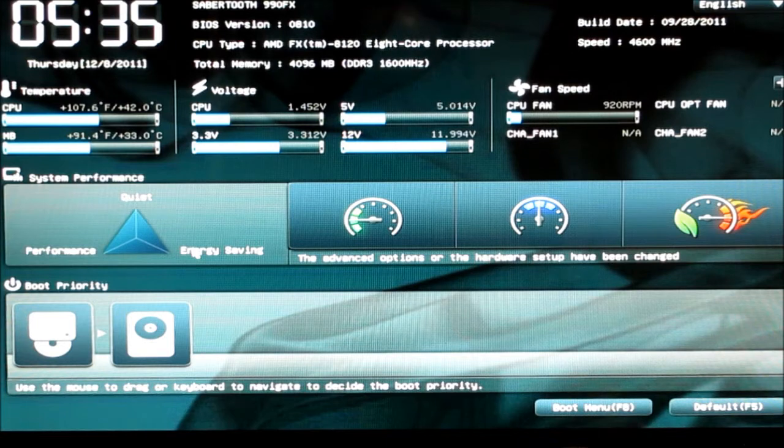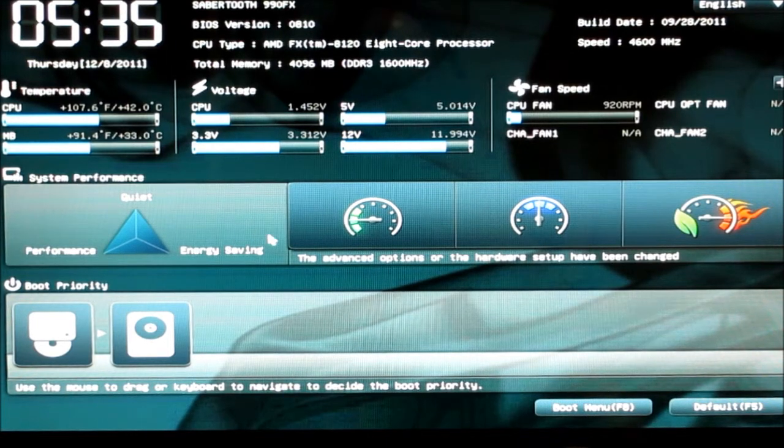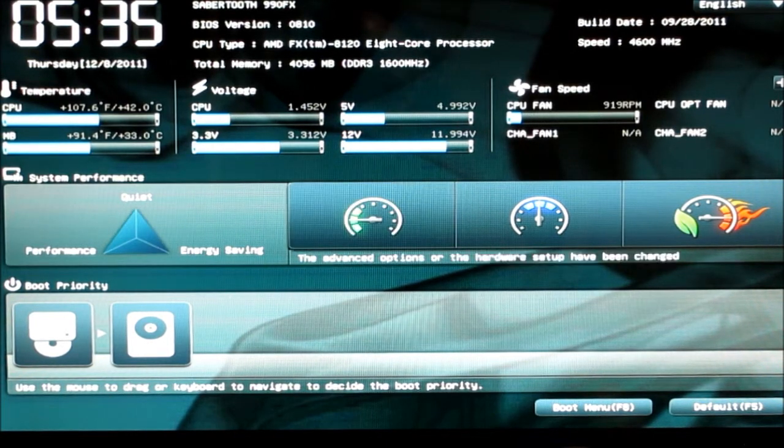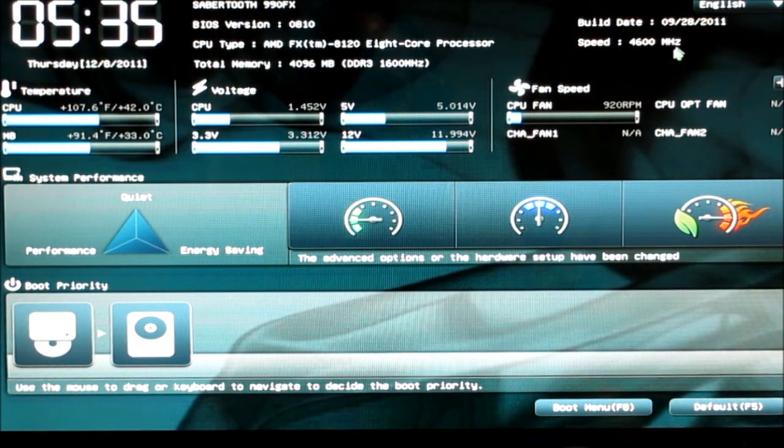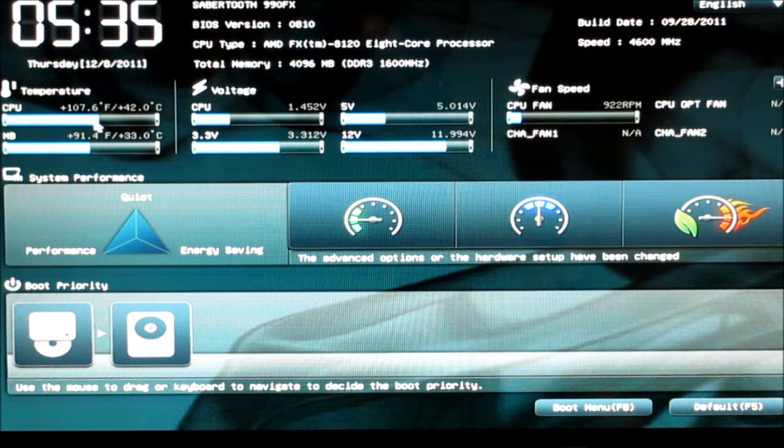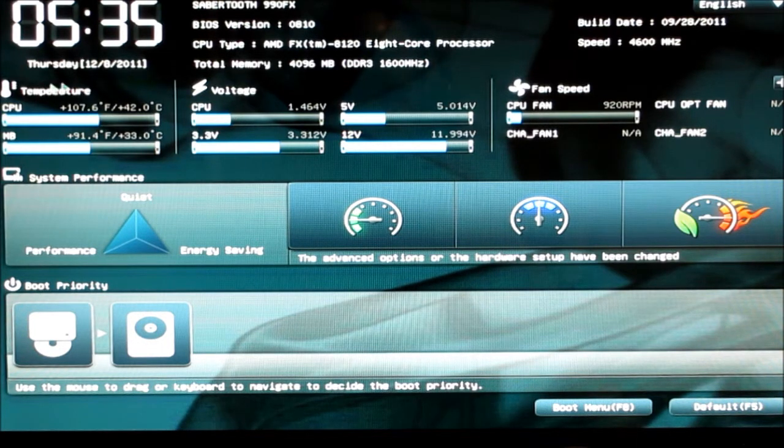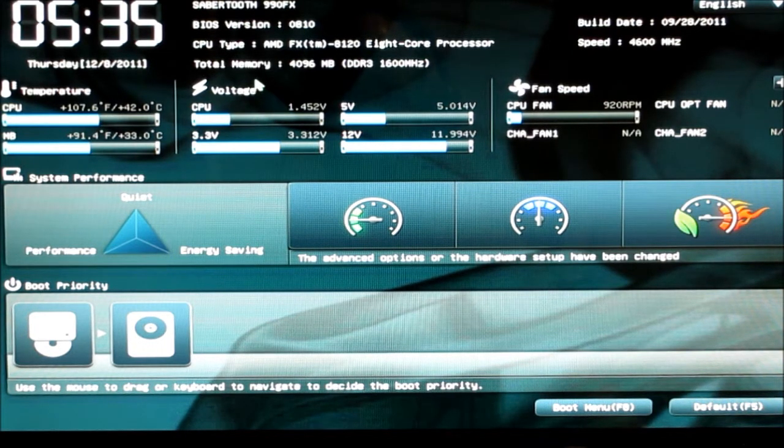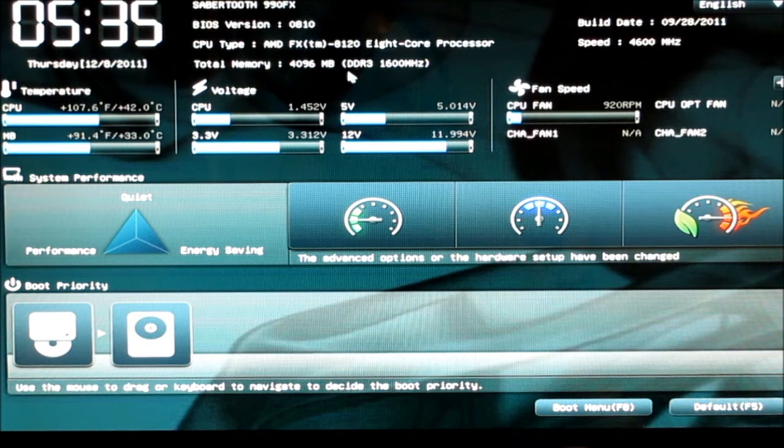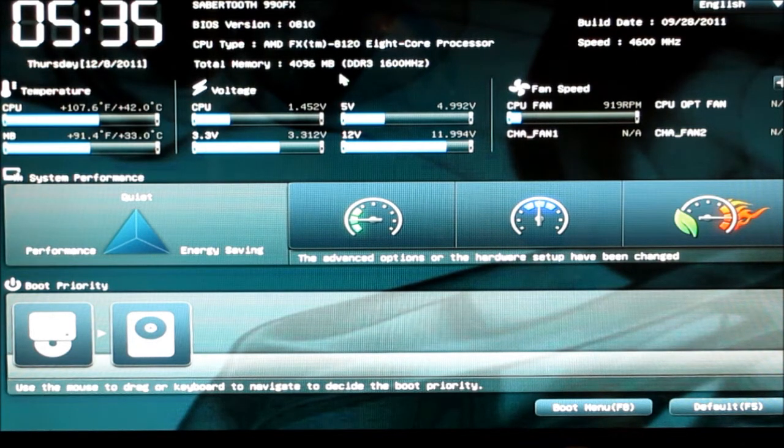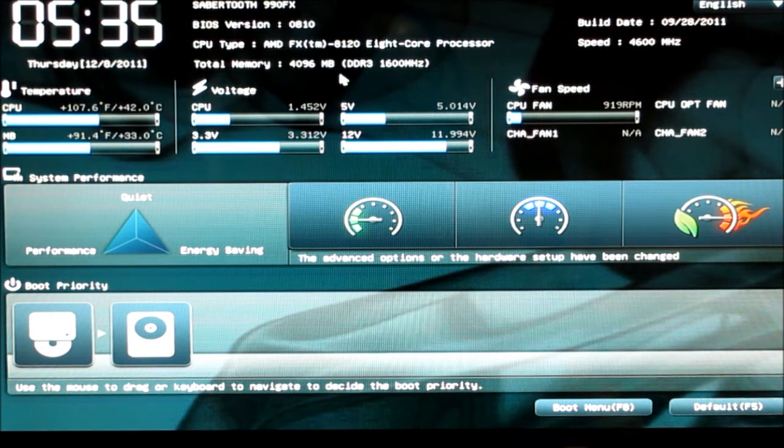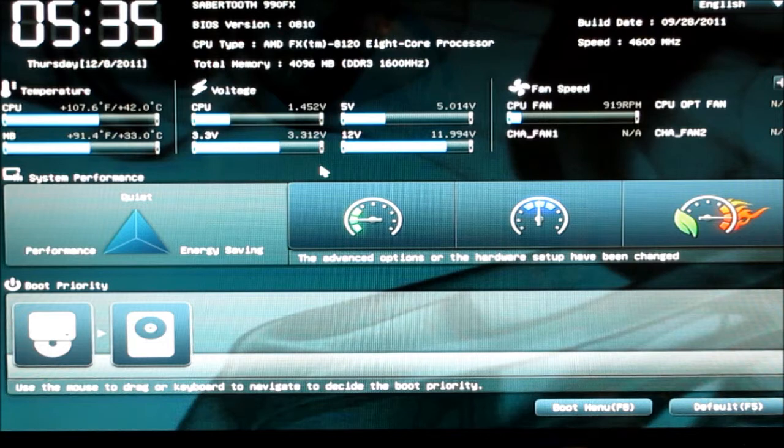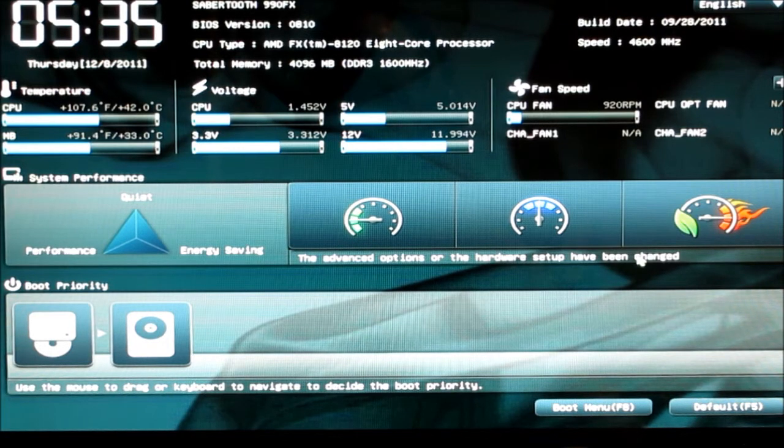Here's the UEFI BIOS for the Sabertooth 990 FX. When you first boot, you get the normal Asus screen that you've seen on the Intel boards, which translates over to the AMD boards as well.